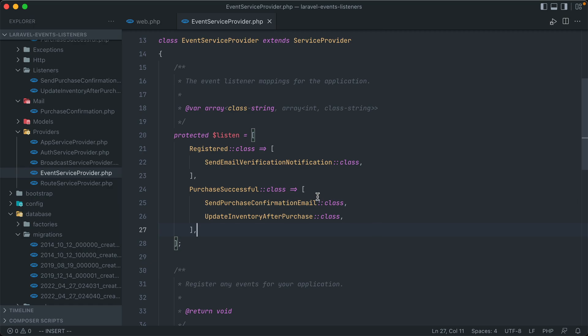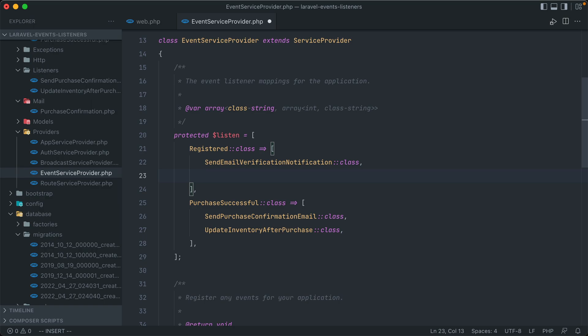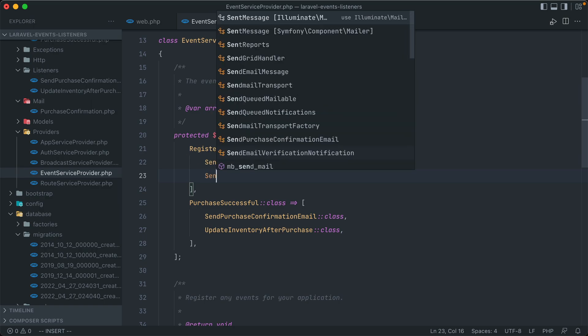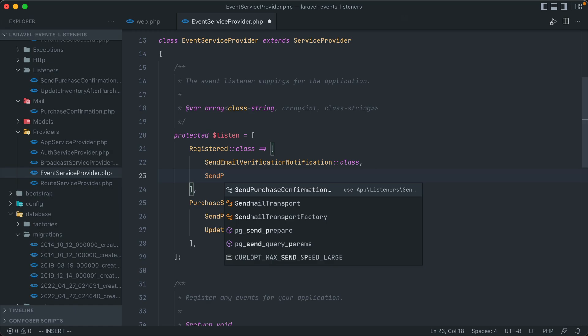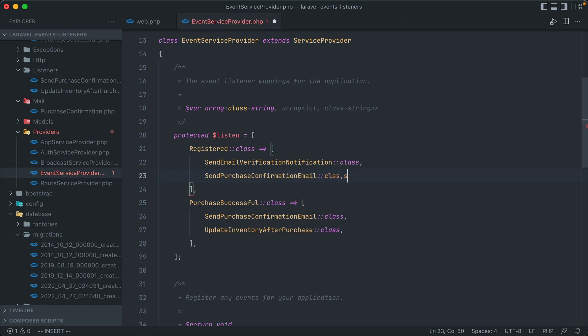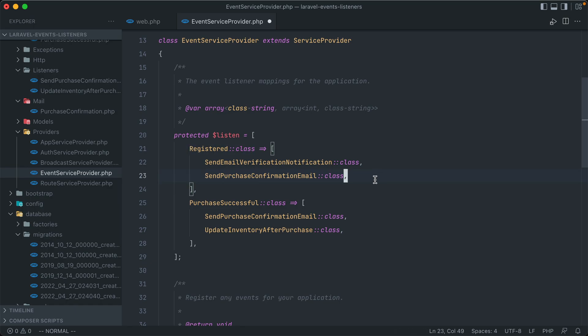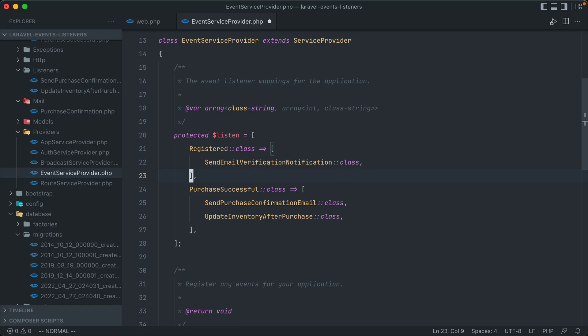And that's it. And you can have the same listener under multiple events. All you have to do is just add them to each key of the event that you want to be associated with them. So for instance, under this registered event here, we could also send a purchase confirmation email. It wouldn't make sense though, because what's coming through this event is not a purchase object, so this listener would fail. But I just wanted to show that you could add as many listeners to as many events as you would like, and they can be shared between them.